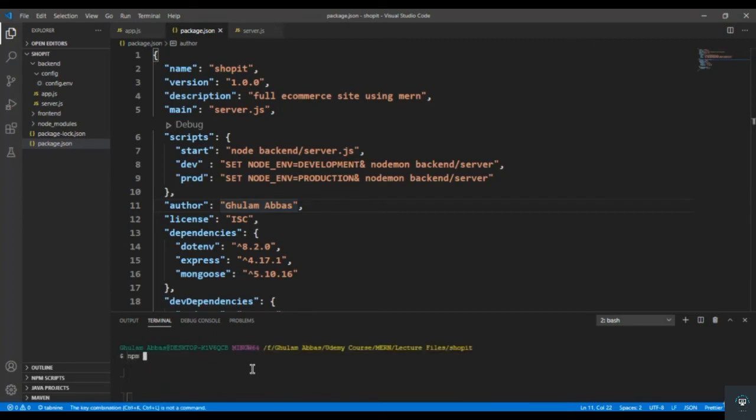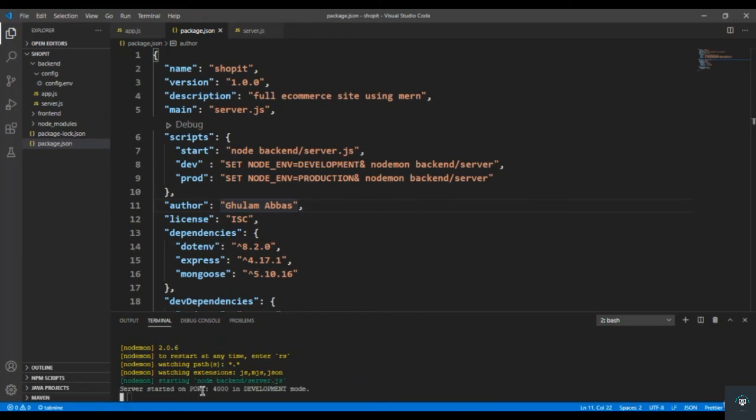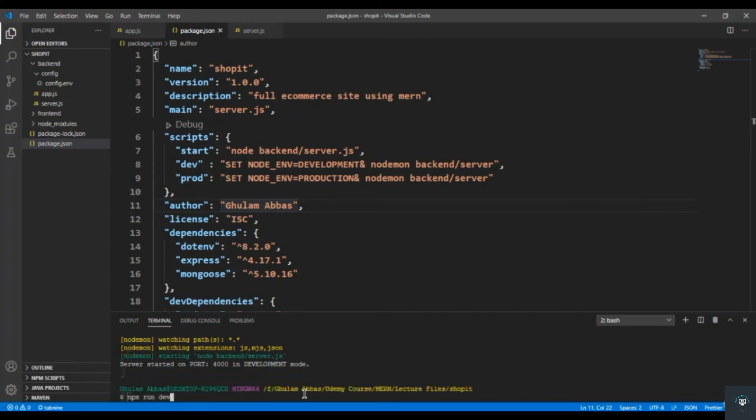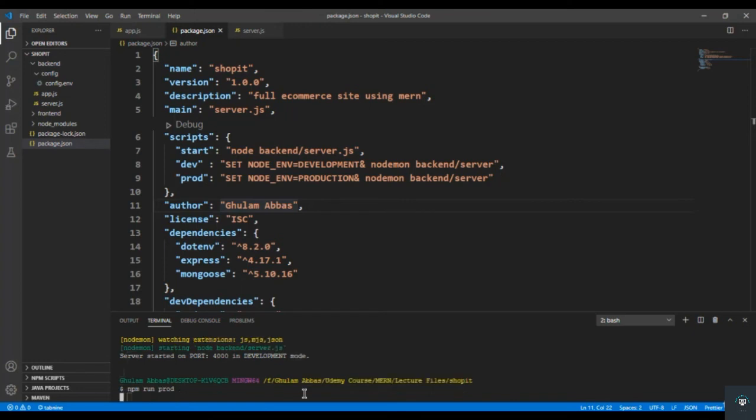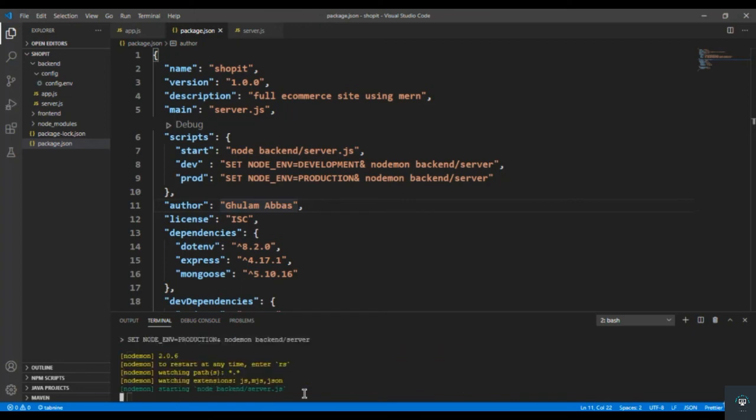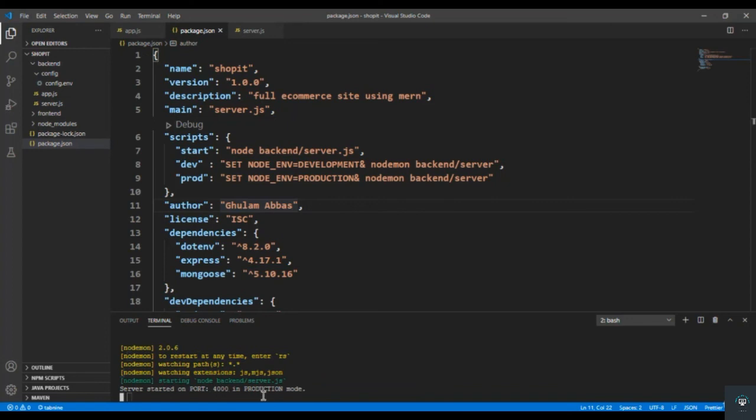Alright, so I simply save it from here. And now if I simply click on my terminal and type here npm run dev, press enter. You can see that nodemon is running. So server starting on port 4000 in development mode. If I press ctrl C from here and run it in production mode, so npm run prod. And this time you can see that it is running on port 4000 in production mode.